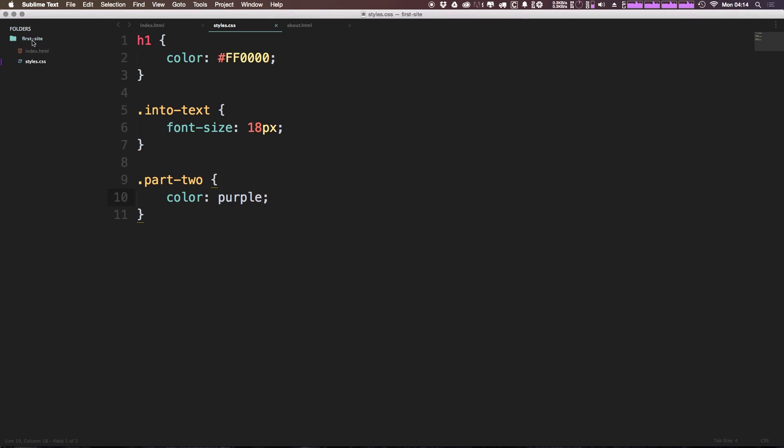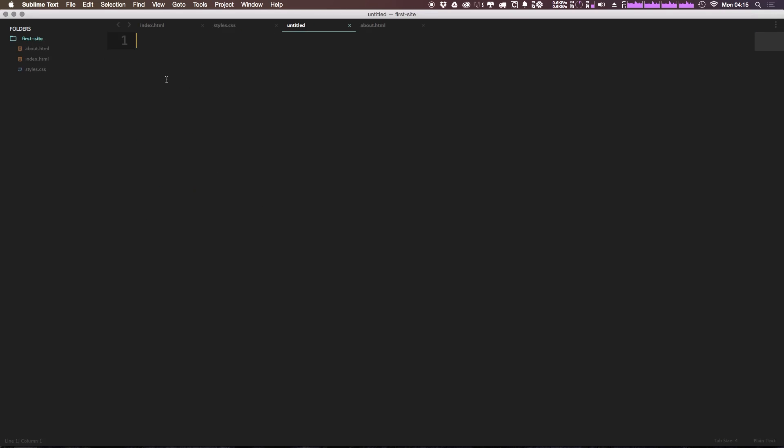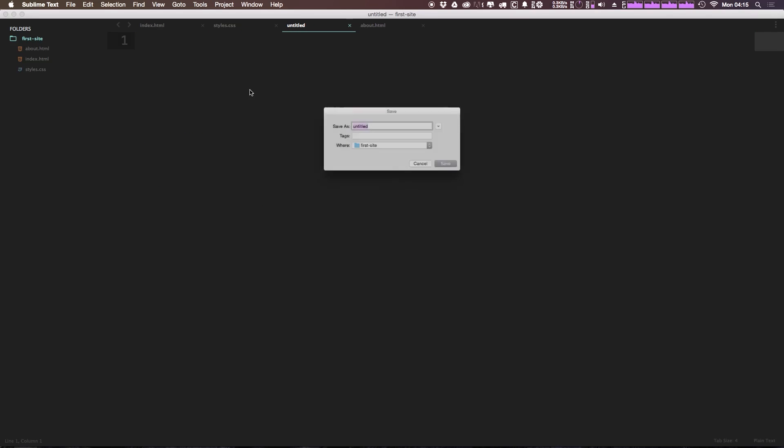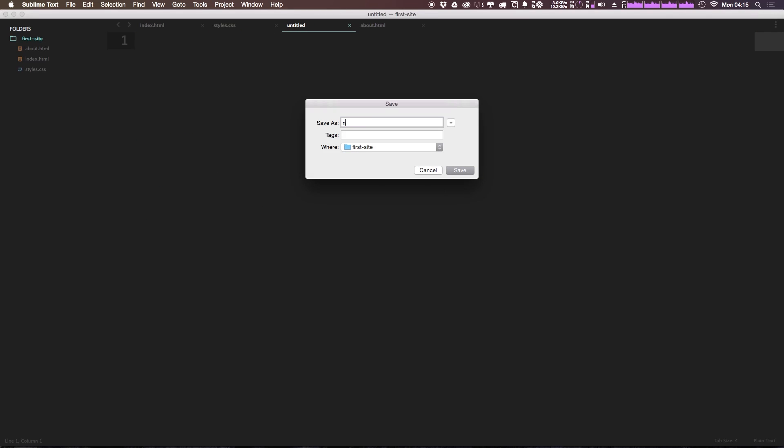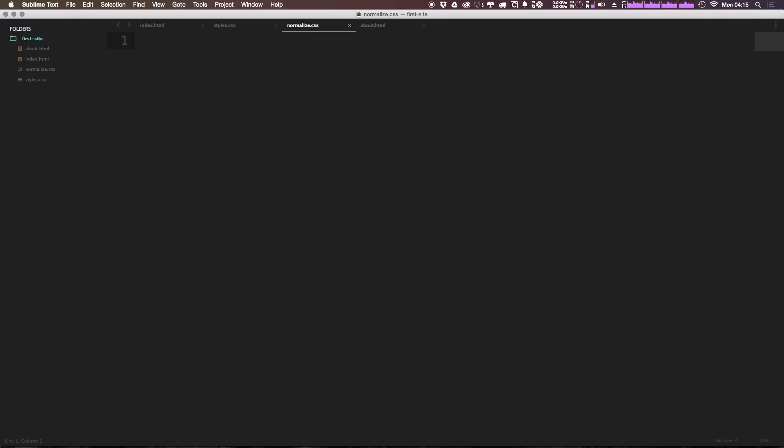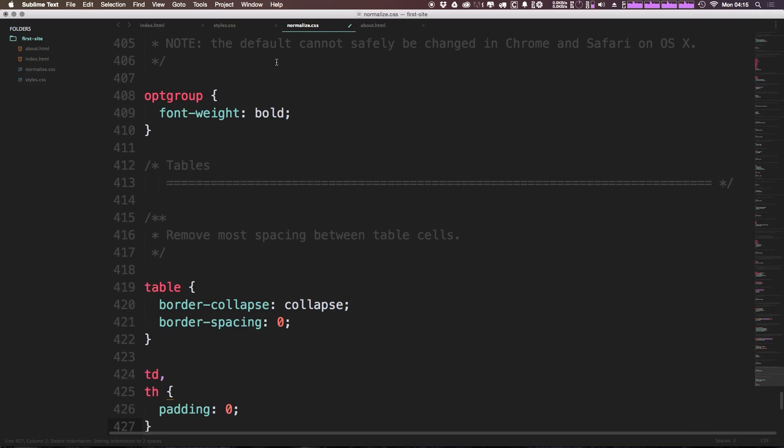Now in our folder, first site, I'm going to click new file. And I'm going to hit command S and type the word normalize.css.